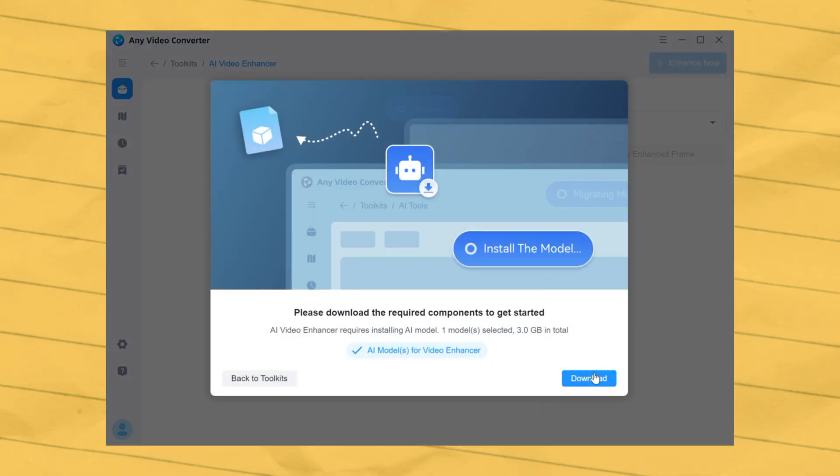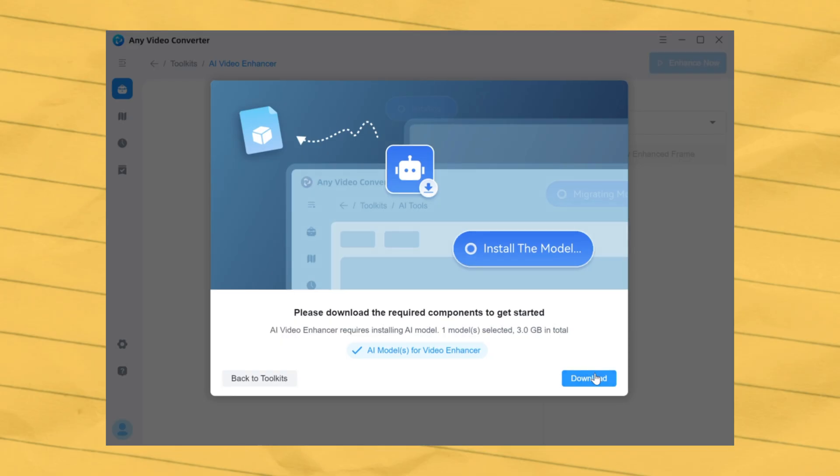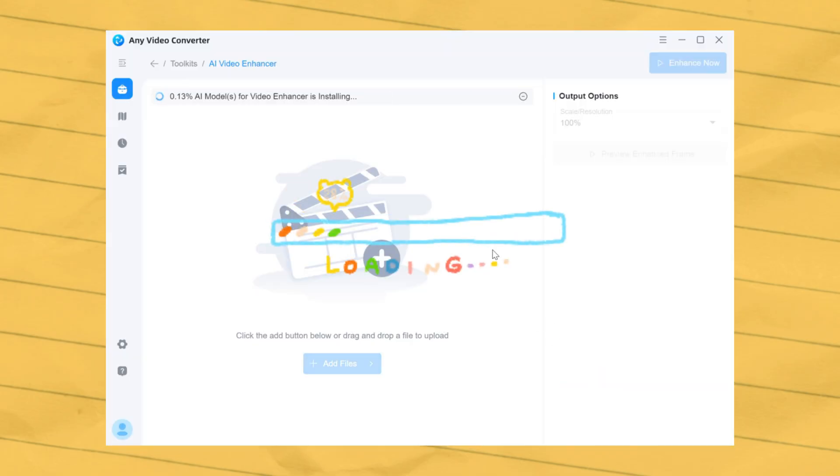You need to download the required components to get started. Click Download and wait for a few seconds.